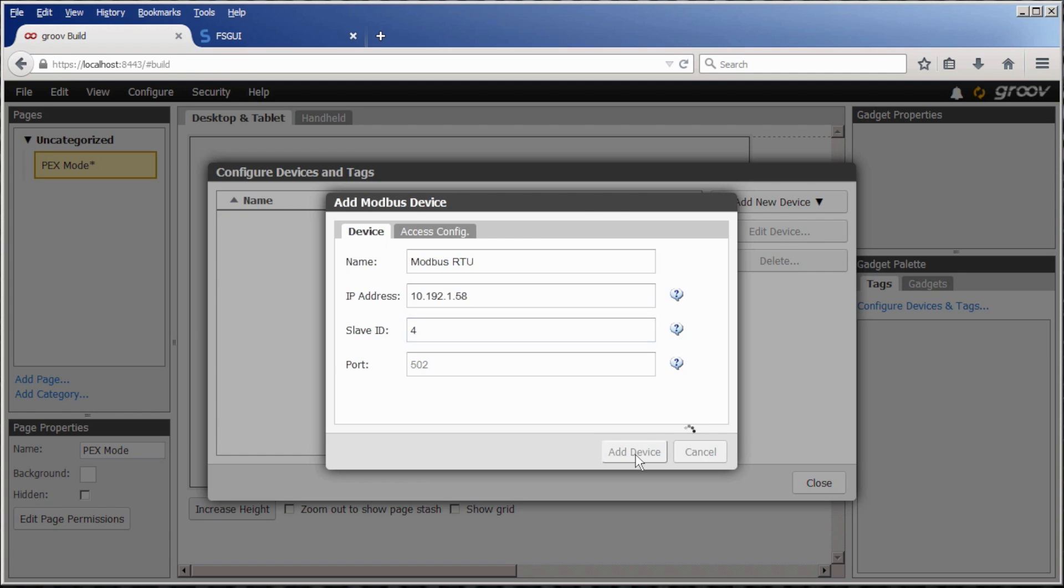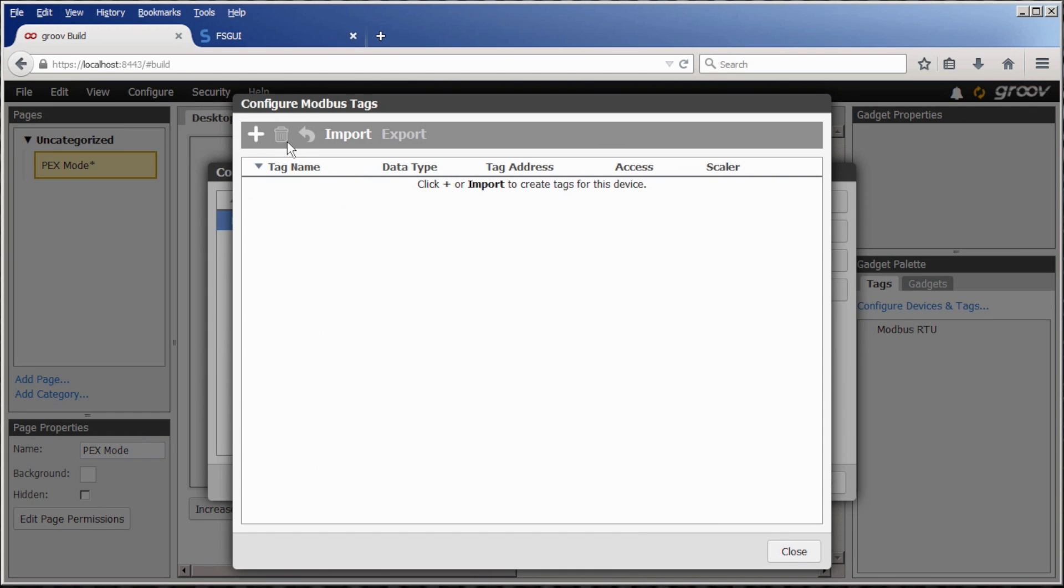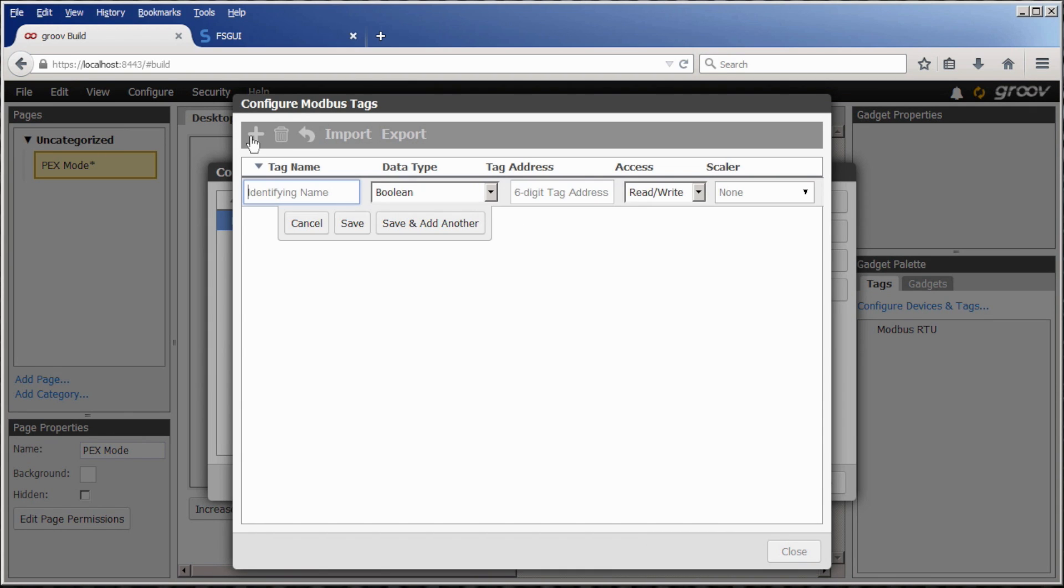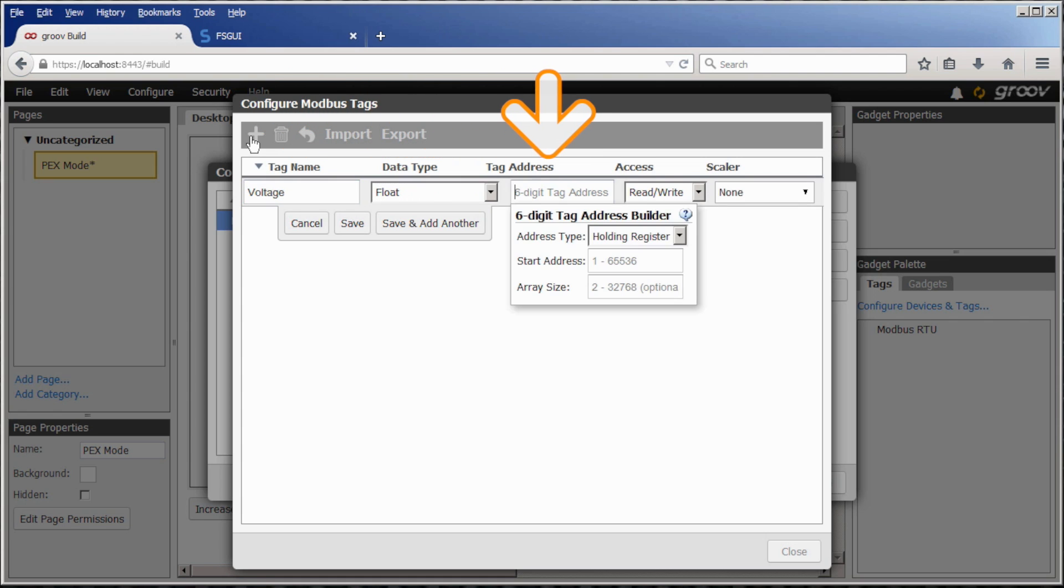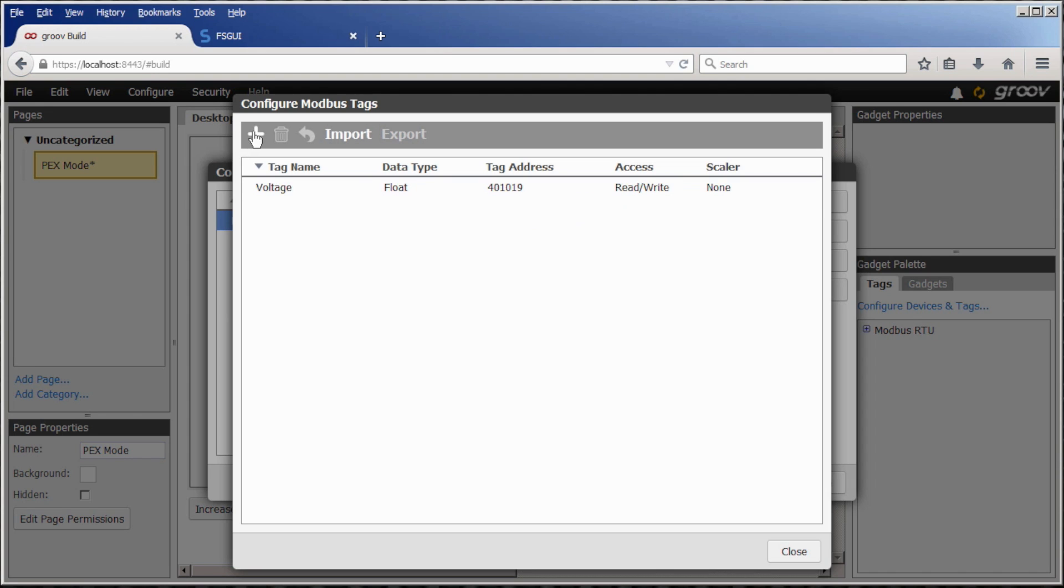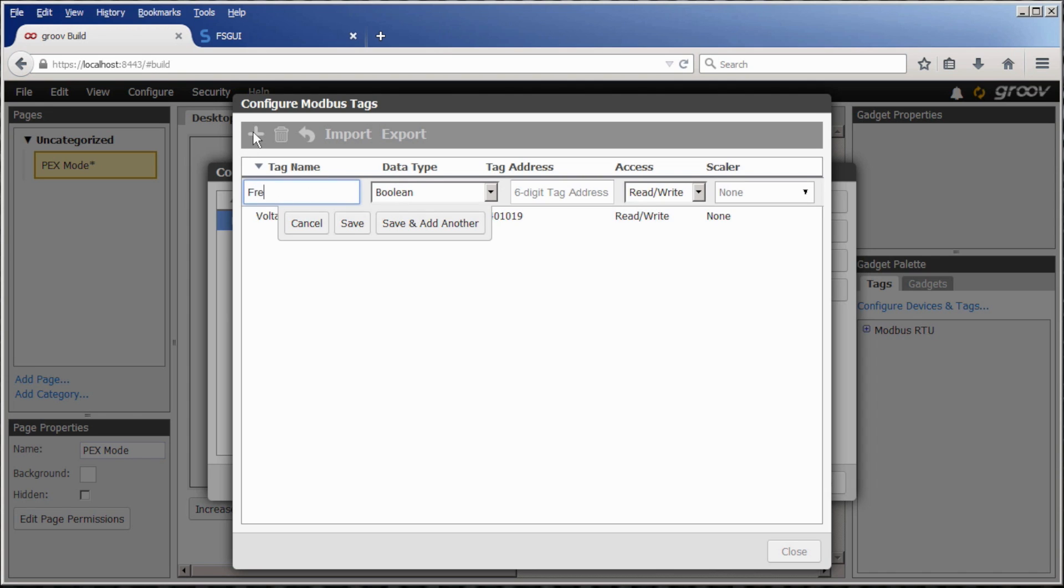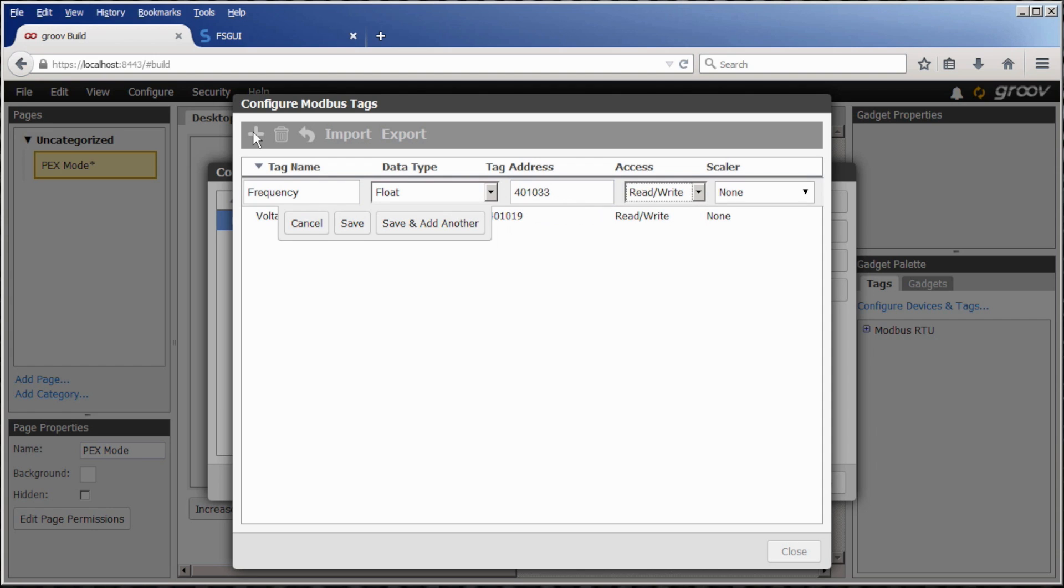Now we want to add the tags for voltage and frequency. Go to configure tags and click on the little plus sign in the top left. I'll name this first one voltage. It's a float data type, and its start address is 1019. Groove knows how to correctly address the tag based on its type and will auto-complete the tag address to the 400,000 value you see there. Now click save and repeat this for any other tags you wish to add to your Groove. I'm adding a second tag for frequency, but you can add as many tags as you need.